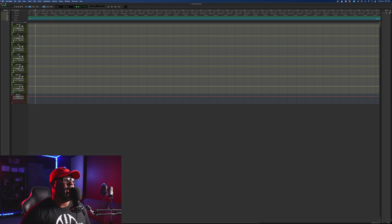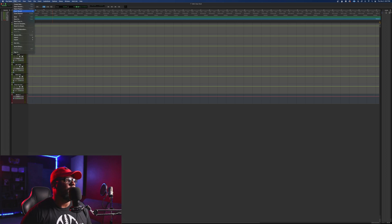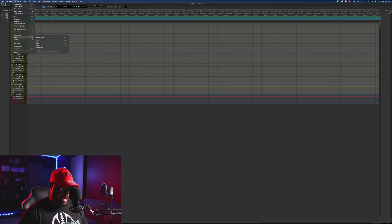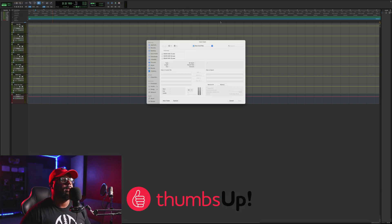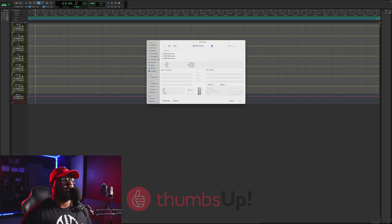So what you want to do is go up to File and go to Import Audio, or you can just hold down Shift+Command+I. That's going to go ahead and import your audio.